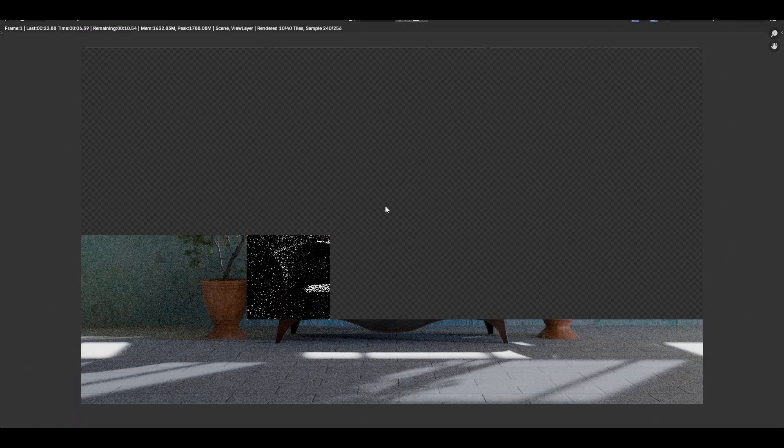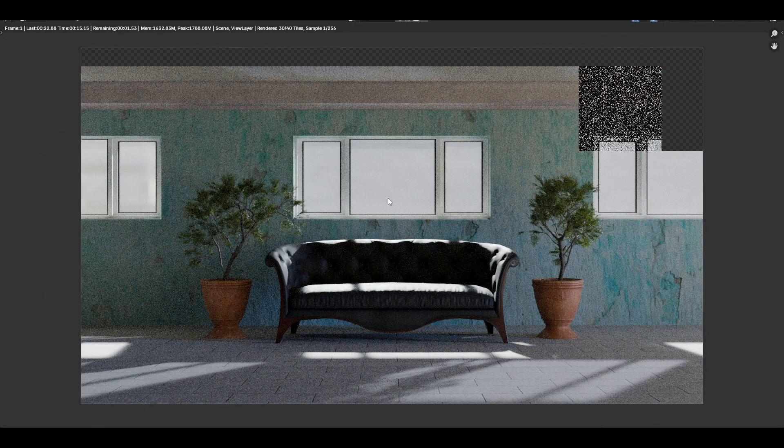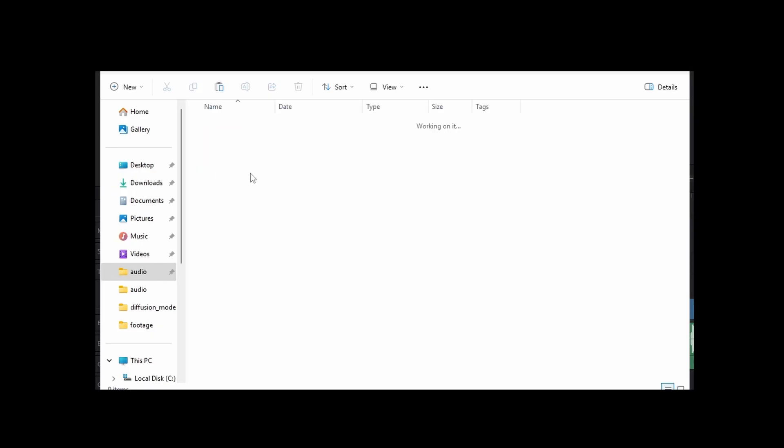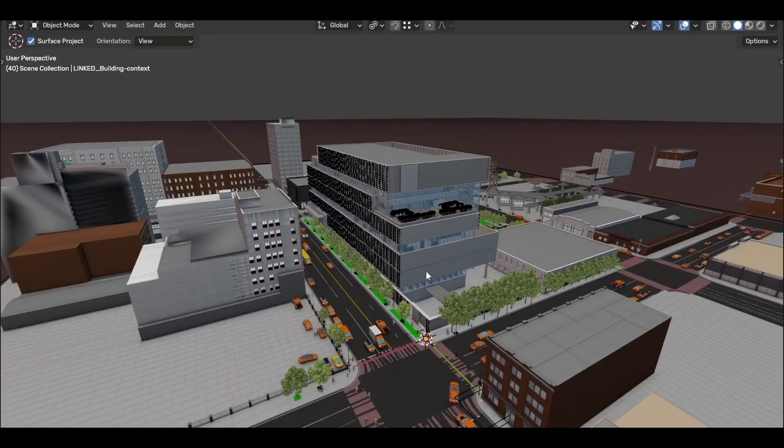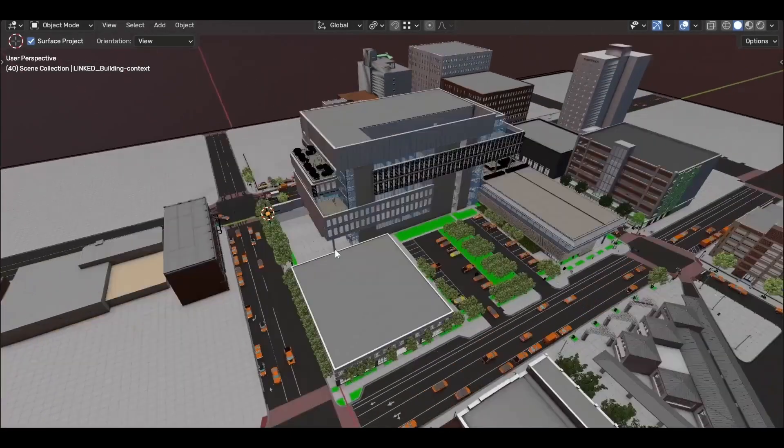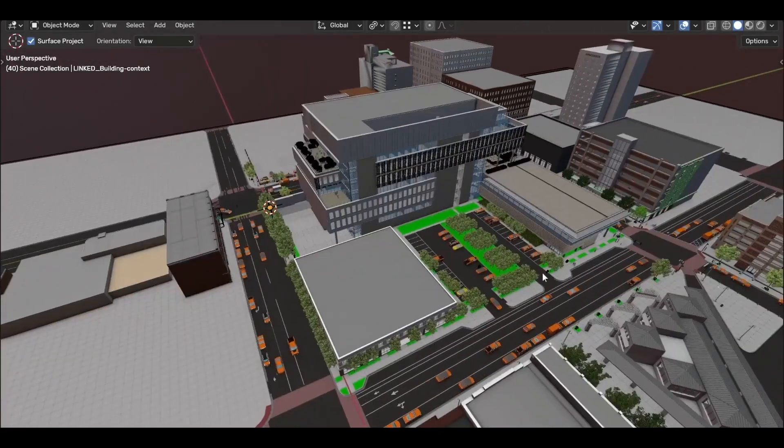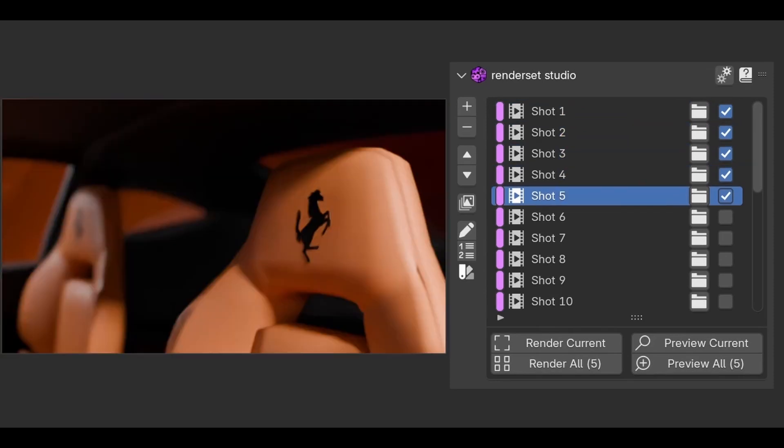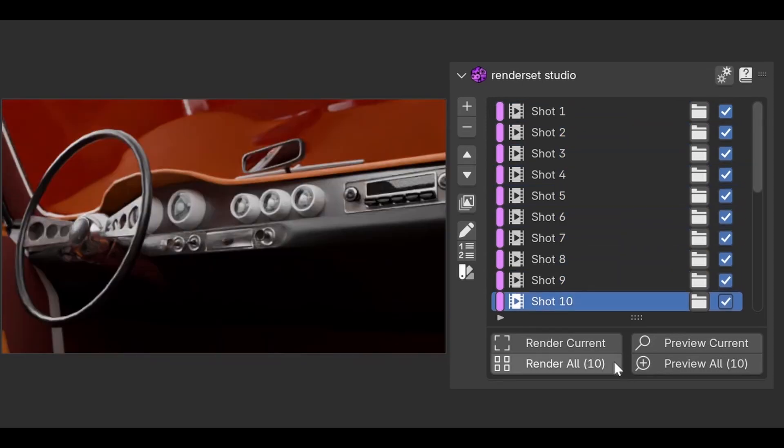You'd also have to manually monitor each rendered frame and keep track of their file names and directories. For a big project, this could get out of hand very quickly, and even if you did all of this manual setup, you still couldn't render everything all at once.